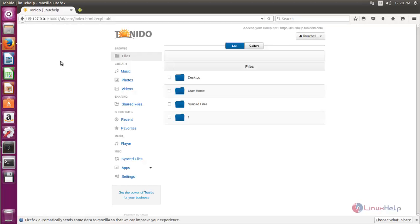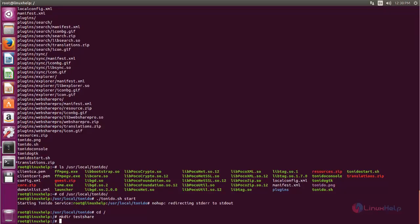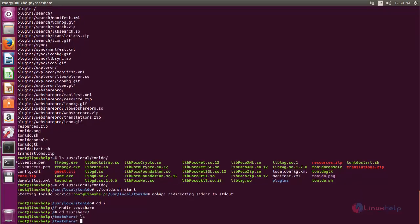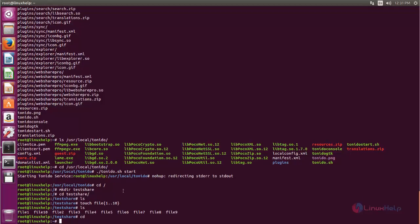Now we can access the server using a web browser from any system on your local network. Let's open the terminal and move to the directory. Here let's create some files and folders. Run this command to create a directory and move into it. Now create some files using this command and hit enter. Here you can see we now have 10 files created. Next, move to any other machine connected to your local network and open the browser from that machine.